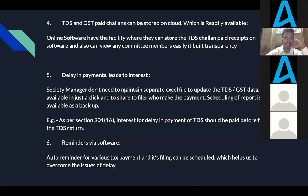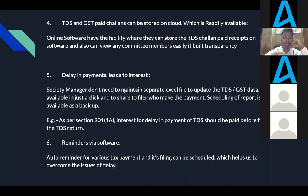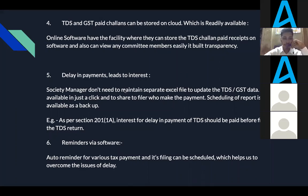Points five, six, and seven are related to each other. Delay in payment leads to interest, and delay in filing returns leads to penalties. To avoid this, timely payment must be done. Digital accounting has a provision to set up auto-reminders for various tax payments, and various tax payment and filing deadlines can be scheduled, which helps overcome all these issues.